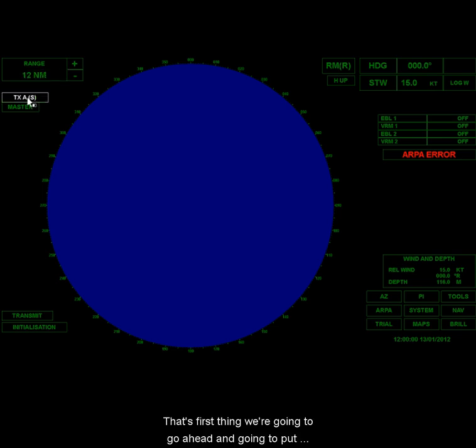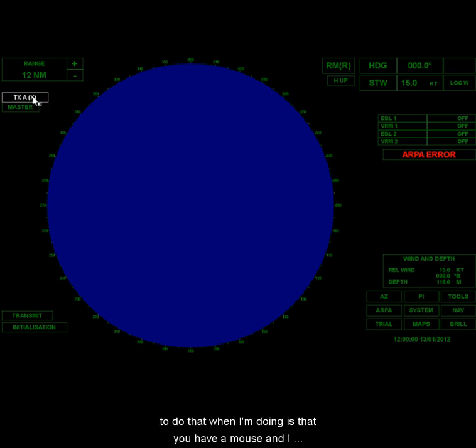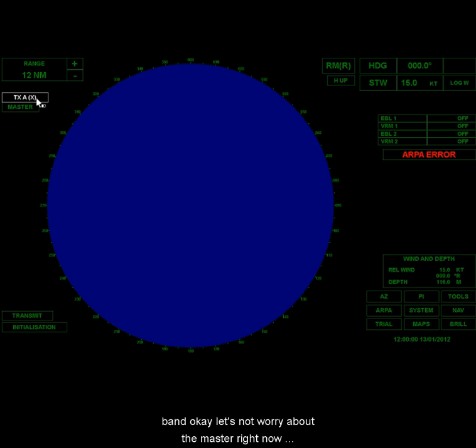The other thing is that we're going to go ahead and put this on X-Band right away. When it comes up, it may come up automatically on S-Band. We want to be on X to do that. What I'm doing is that you'll have a mouse, and I just right-clicked. When I right-click, I just toggle between X and S. We'll talk more about the difference between X and S later, but you want to be in X-Band.